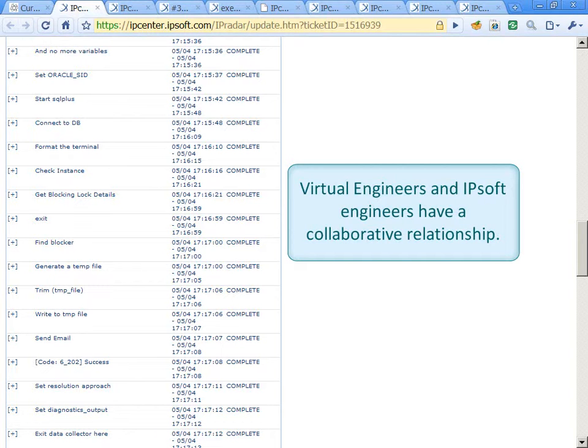During a traditional escalation, the first question a senior engineer would ask is, Hey, I know this process always resolves this problem. What's happening now?